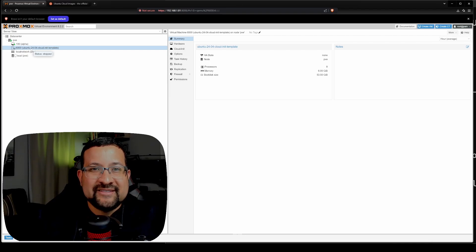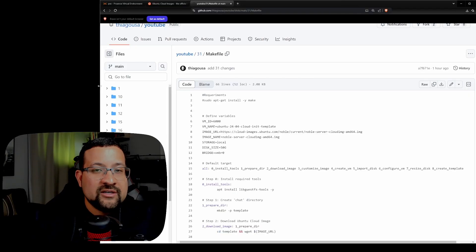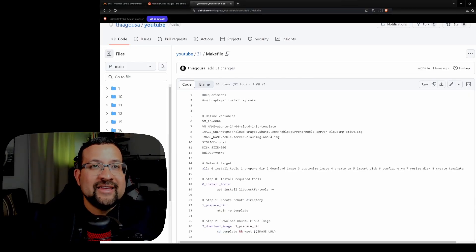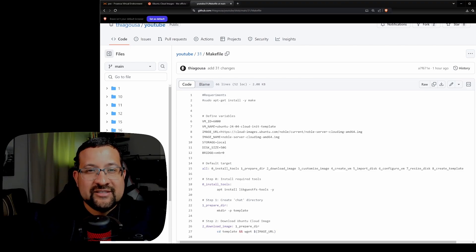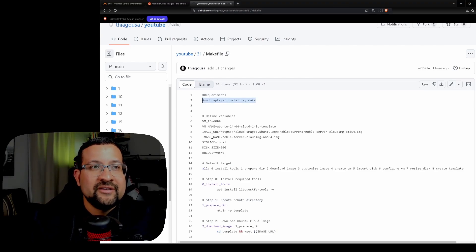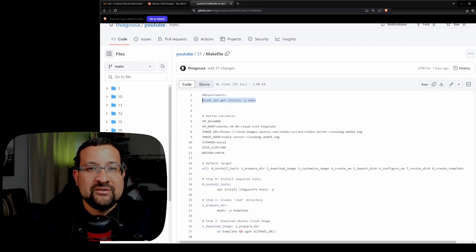So, for now, I have this template here. Let's break down the makefile and go through how to create the template step by step. In my GitHub, you have the makefile that's used to create these templates with one command. Let's break down all the commands in this makefile.